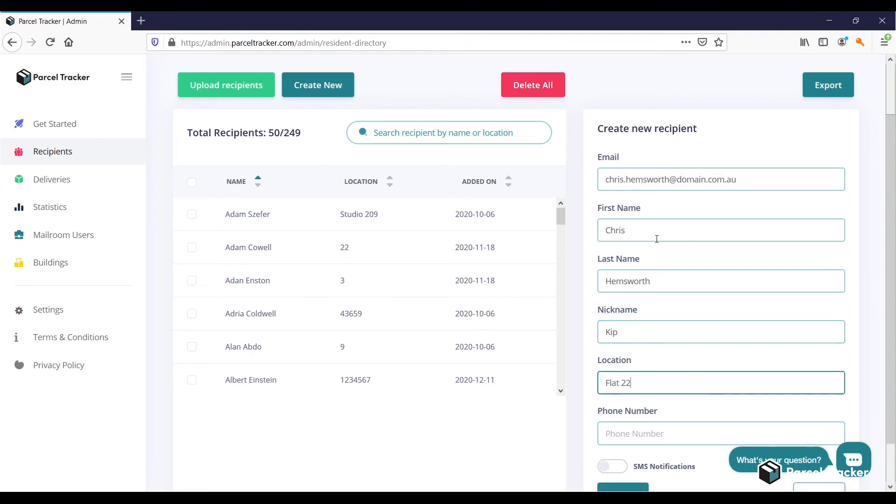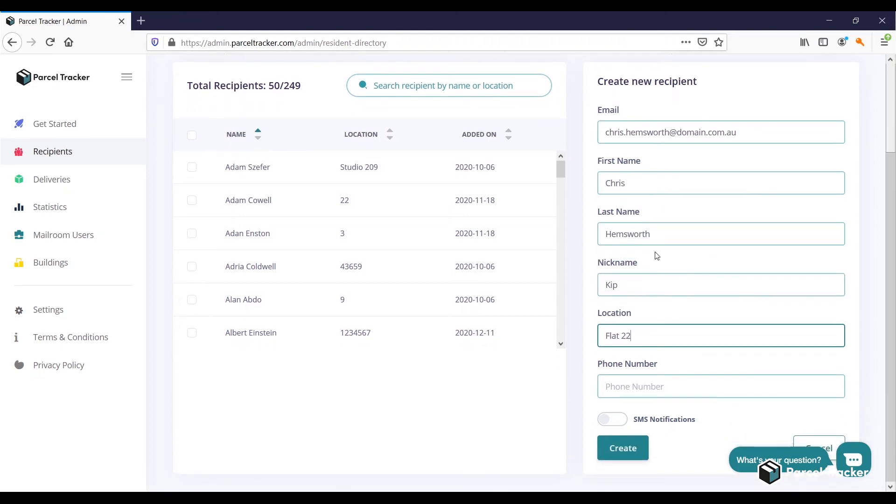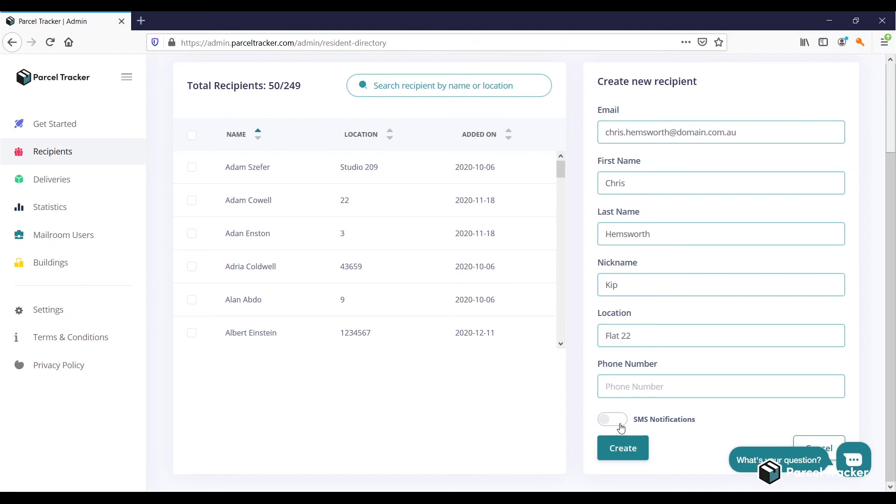For the location, you can put the room number, company name, department, or other. Parcel Tracker uses the location alongside the name to detect the correct recipient. If you want the recipient to also receive SMS notifications, then enable SMS notification and add the phone number. Otherwise, you can leave it empty.